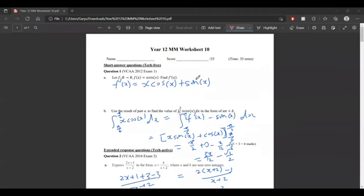Hello everyone. Today I'll be going through the Year 12 Math Methods 3 and 4, Worksheet 10. This one is really tricky, so let's start.